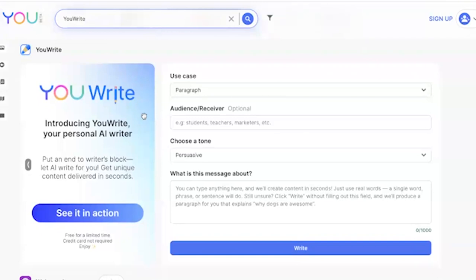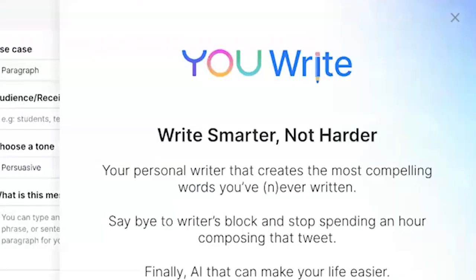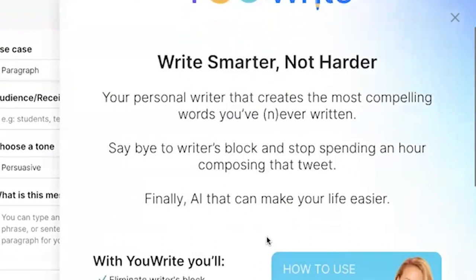UWrite is an AI writer. Think of it as an AI writing assistant — an AI writing tool that can help you put an end to writer's block and help you create content using the power of AI, and it can create that content for you in seconds. UWrite is all about helping you write smarter, not harder, by using artificial intelligence.